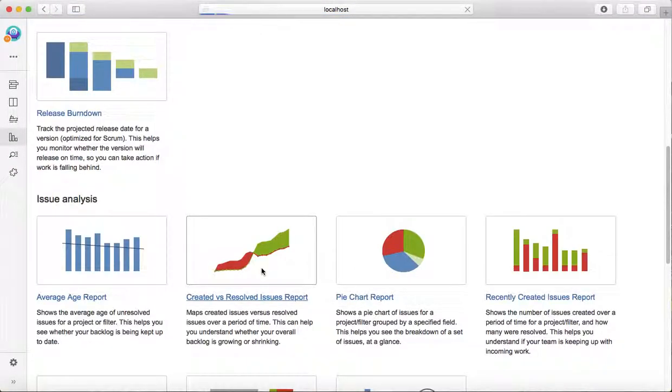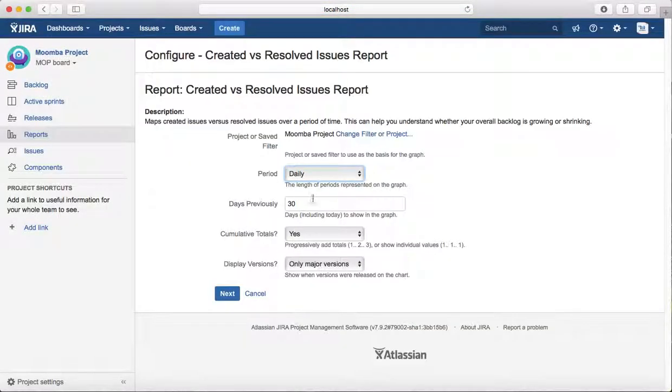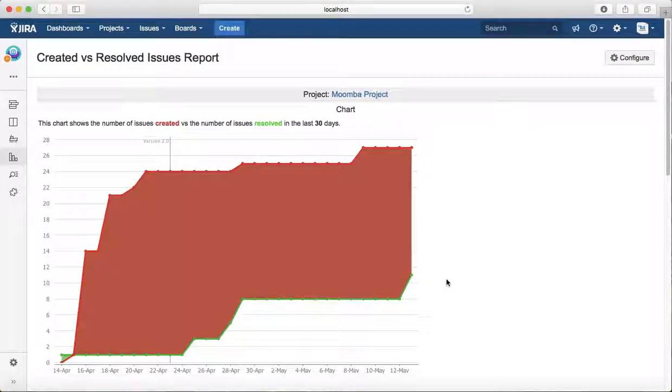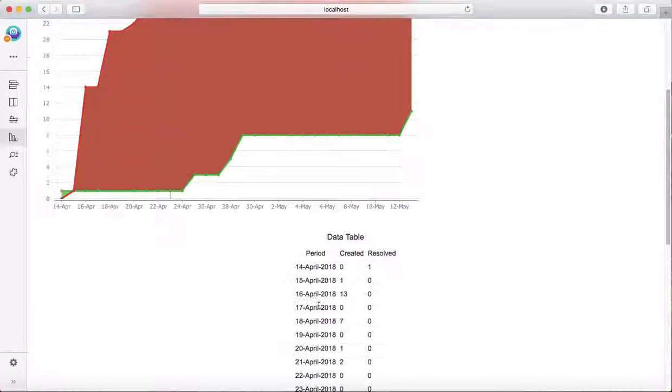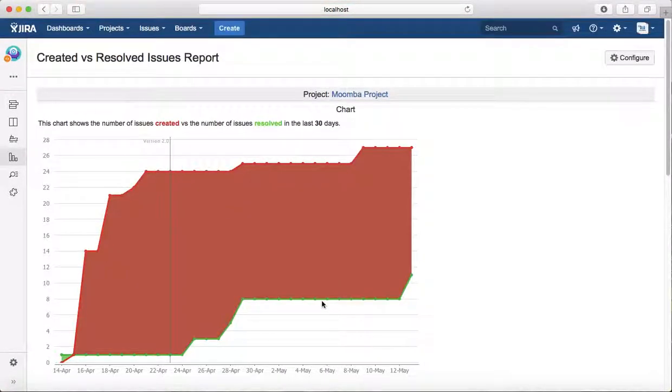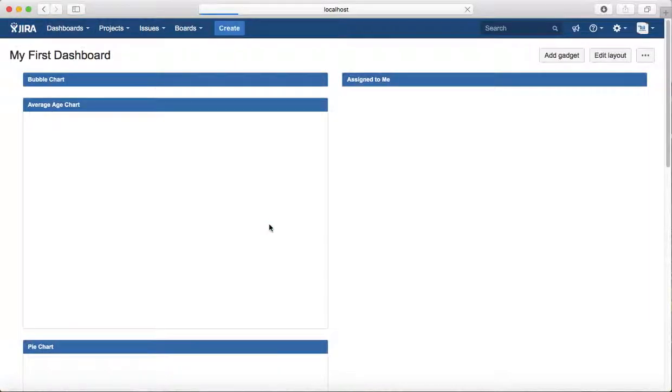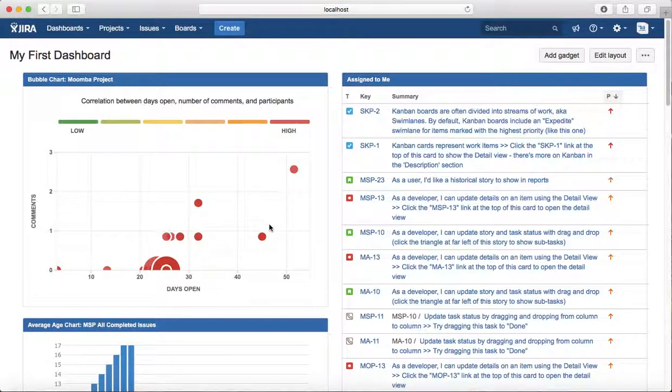The created versus resolved report will give you an idea of what has been created and what has been resolved till date. You can see here the green line is the resolved in the last 30 days. That is pretty much all about how you can view what has been done in a particular project in JIRA. Thank you.